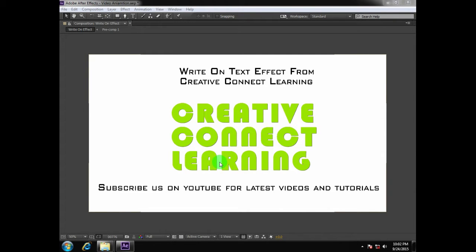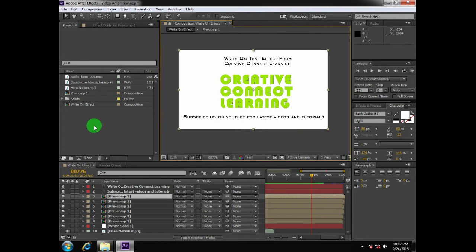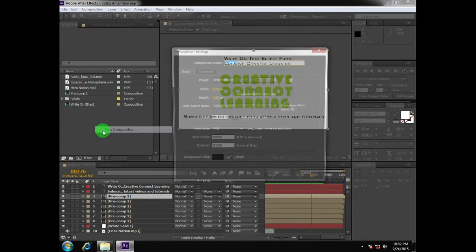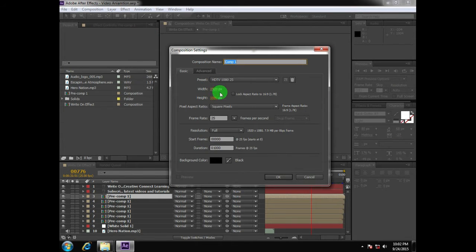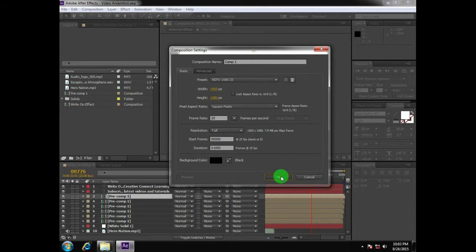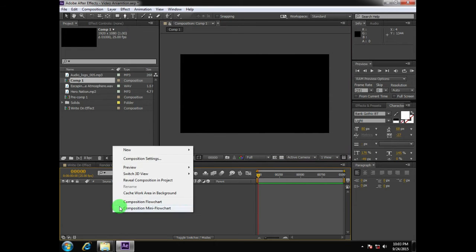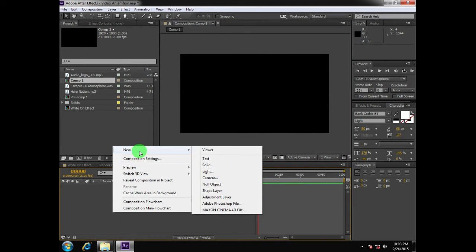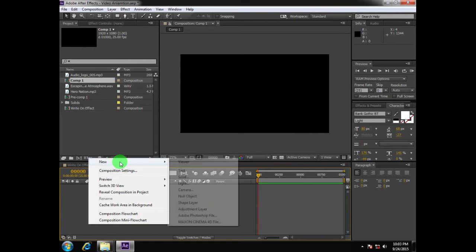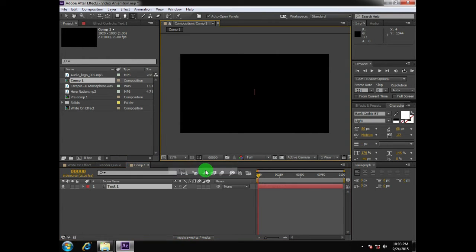We'll start creating the write-on text effect by creating a new composition with a width of 1920 and a height of 1080 pixels, with a frame rate of 25 FPS, and then hit OK. This will create a new composition, and now let's start creating the write-on text effect.